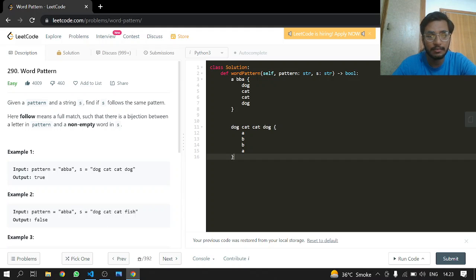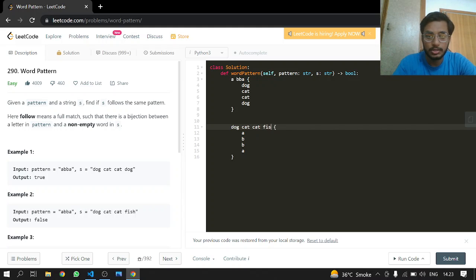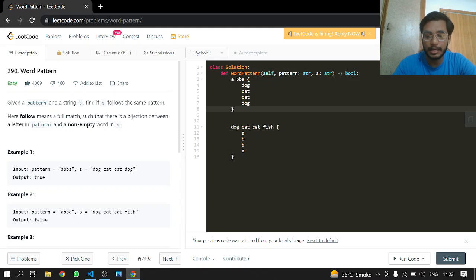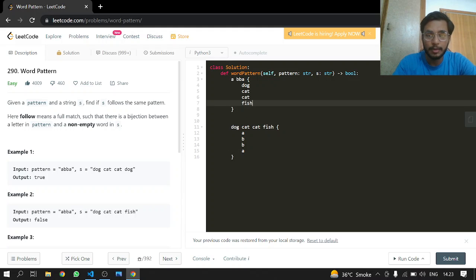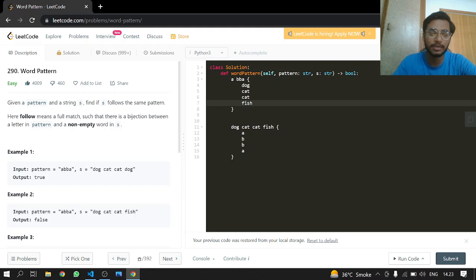But in this case where one value is changed, like fish here, it will be mapping to A. But here there is A mapping to fish, and A cannot map to two different values.